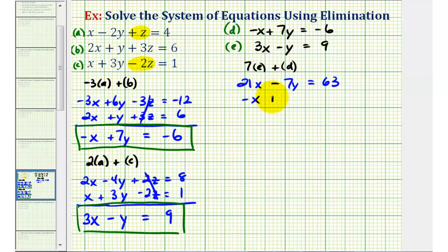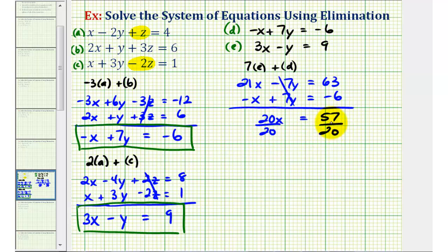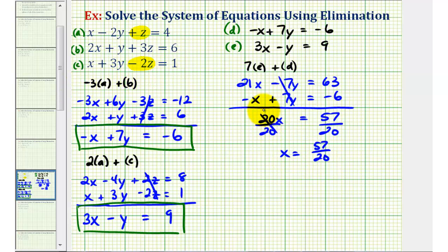Equation D stays the same: negative X plus seven Y equals negative six. Notice how the Y terms are opposites, so they sum to zero. So we have 20X equals 57. Divide both sides by 20, and X is equal to 57 twentieths. This tells us that we do have one solution, consisting of an X, Y, and Z value. Now that we know X equals 57 twentieths, we can go back and find Y and Z.